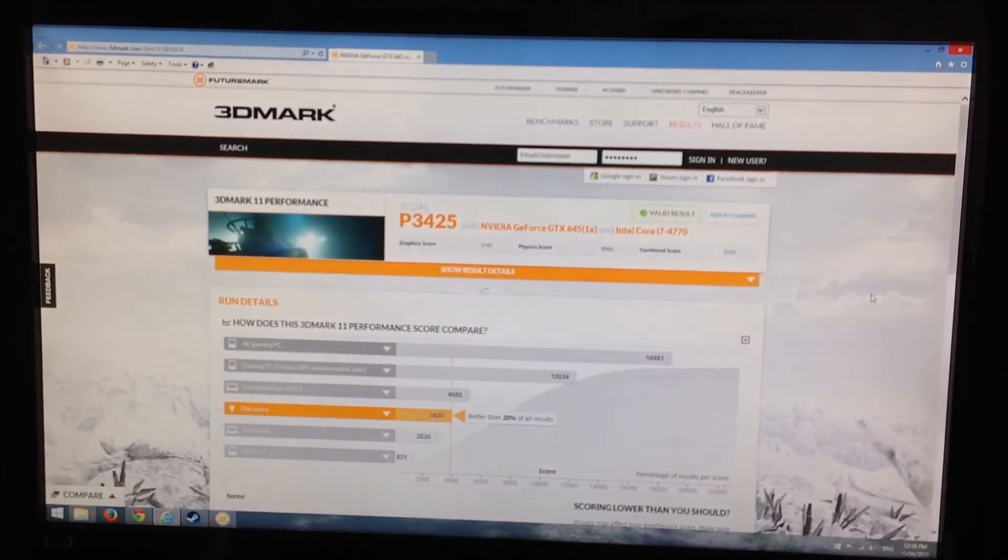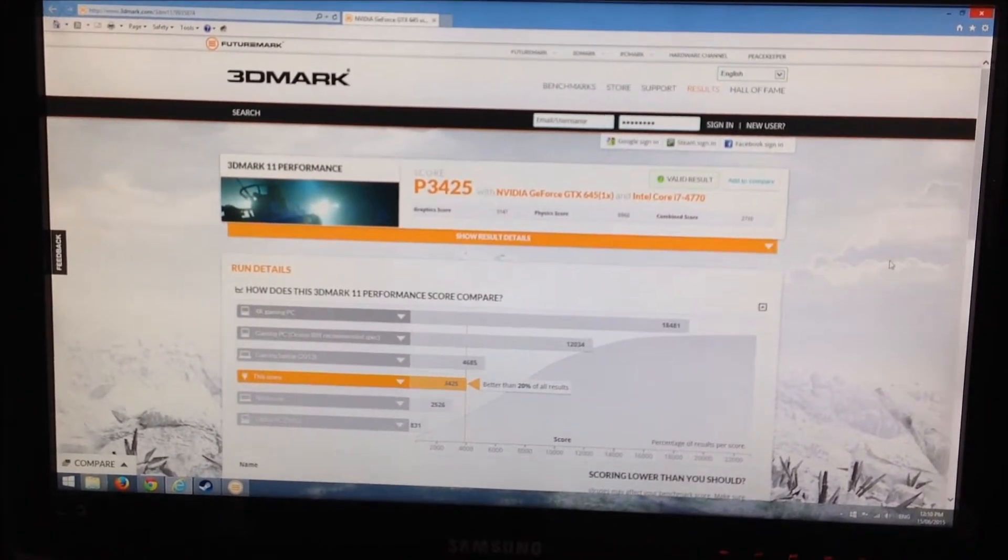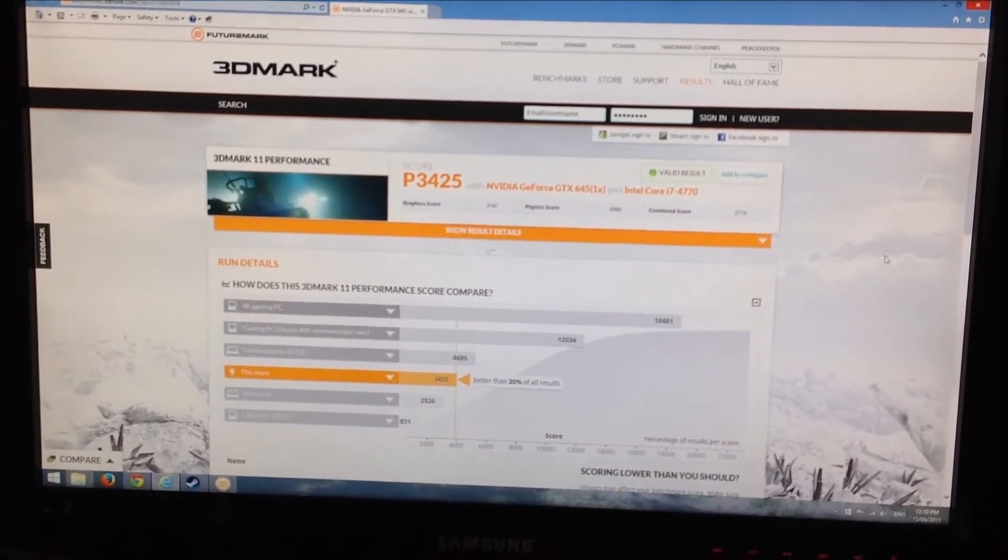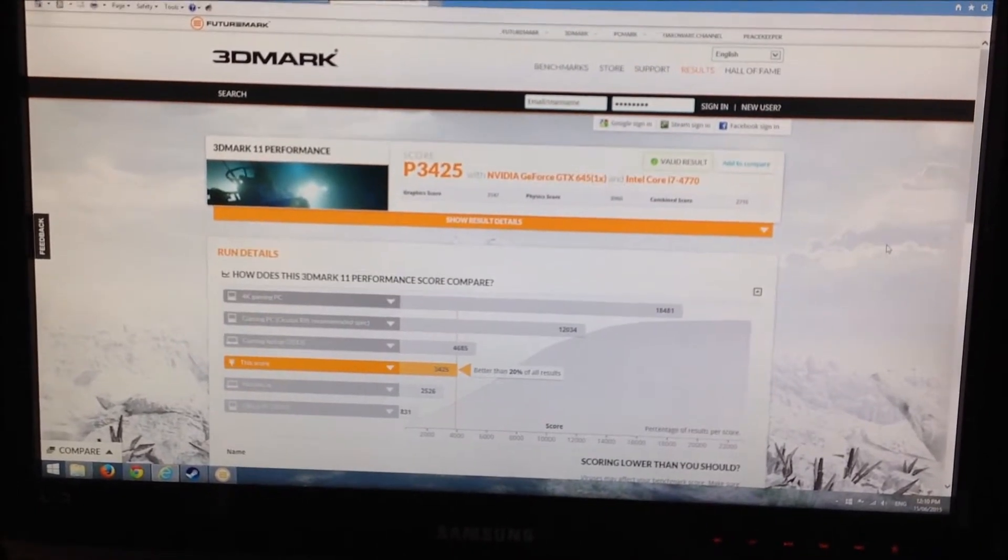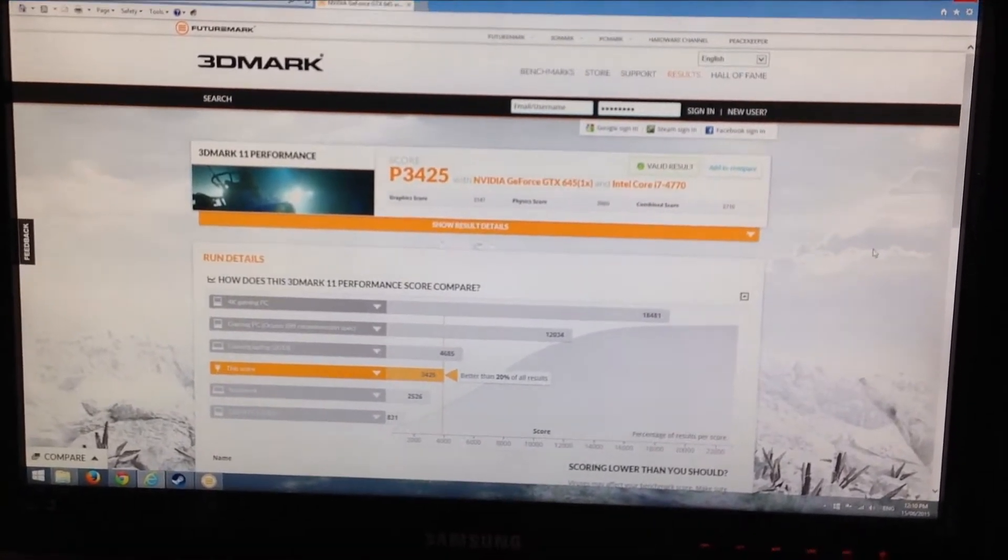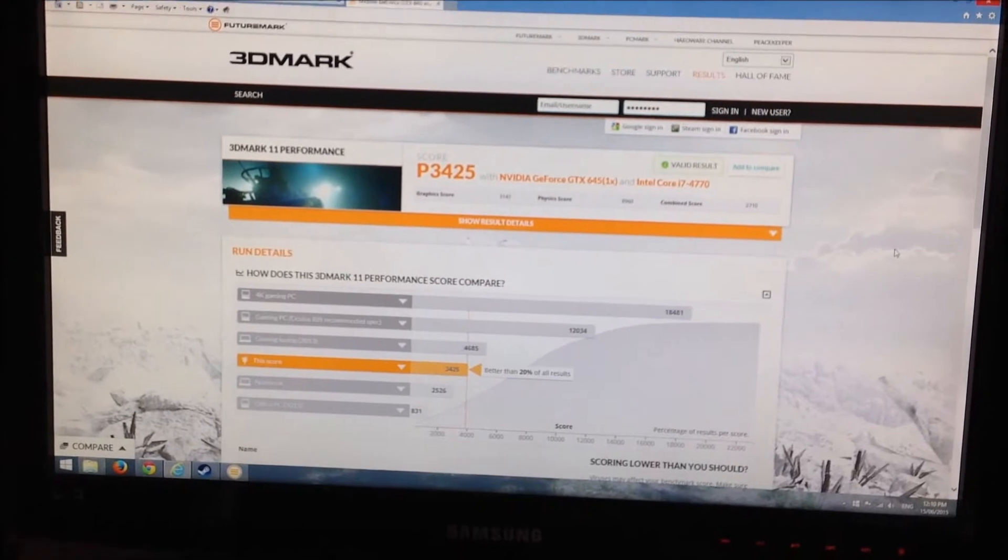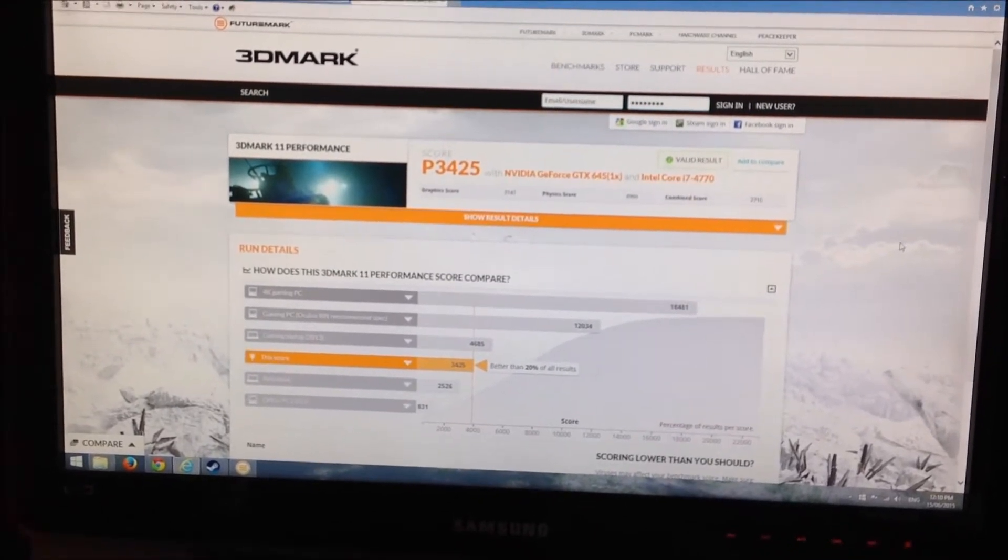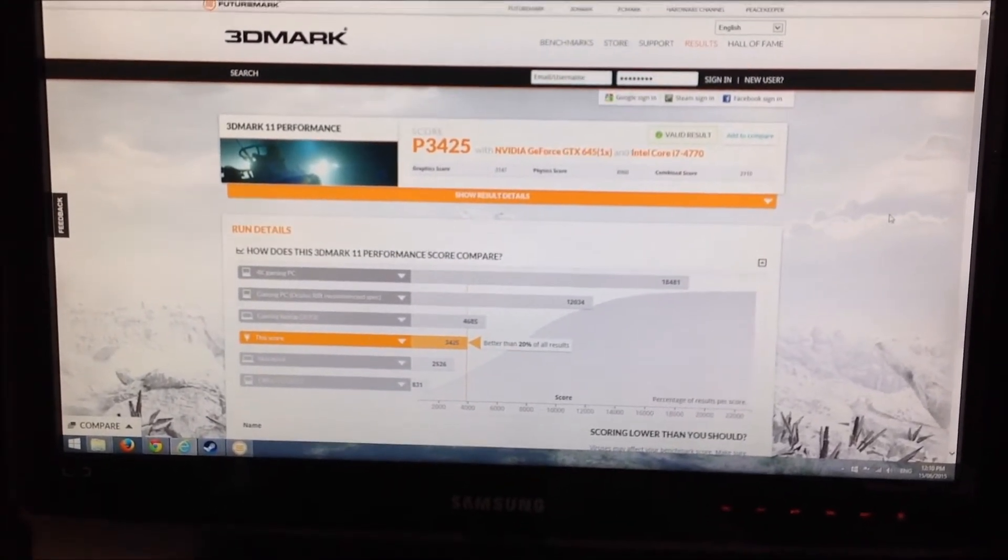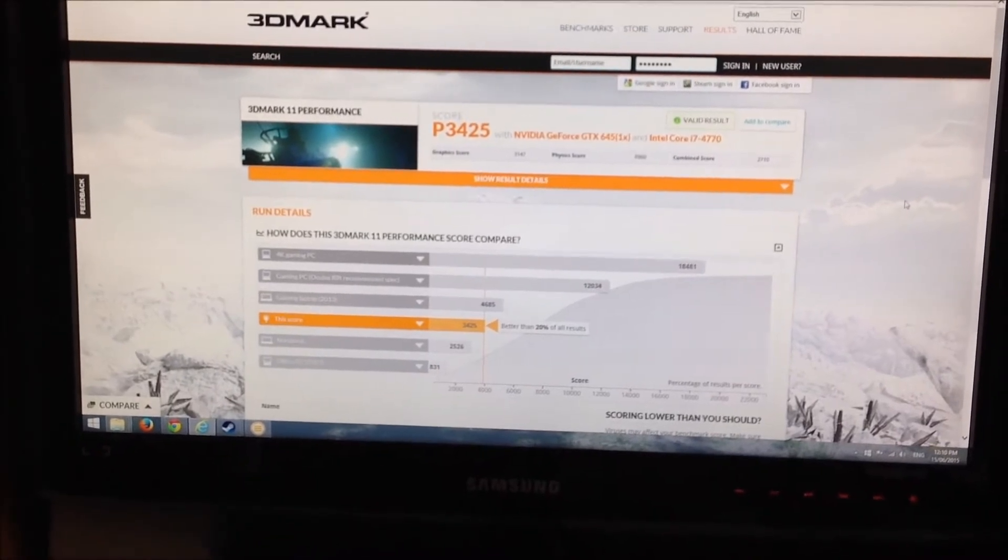I've just run a benchmark for my old GeForce GTX 645 card on 3DMark. And the score is 3425. So I'm just going to compare that when I install my new card to see what the difference is.